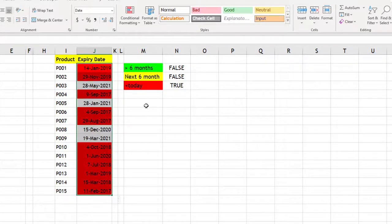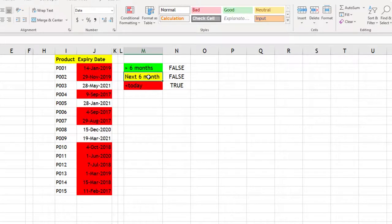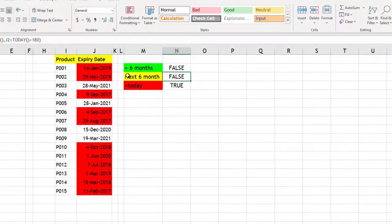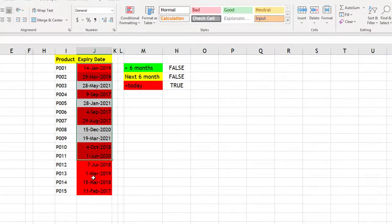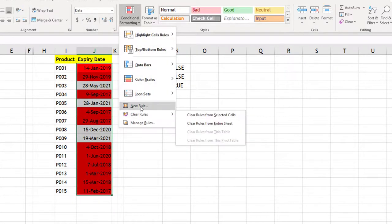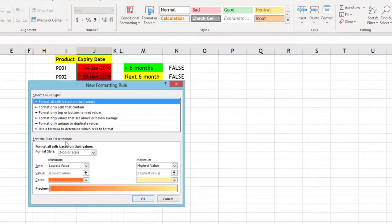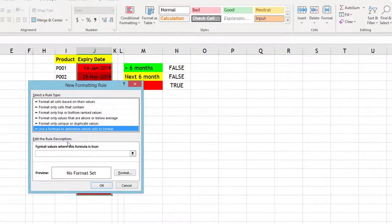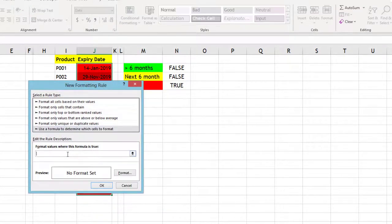You can see anything which is expired is already red. I will take the formula for yellow, then select the same cells again, conditional formatting, new rule based on formula, paste the formula and then format for yellow cells.